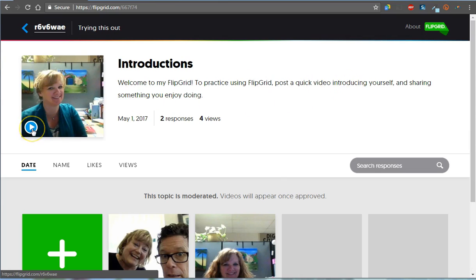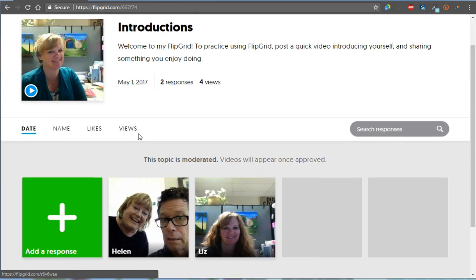I also recorded a video of myself explaining the introduction task and giving a little more explanation. So if you want to watch that video, you can.